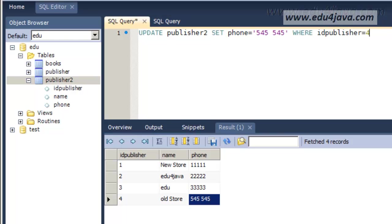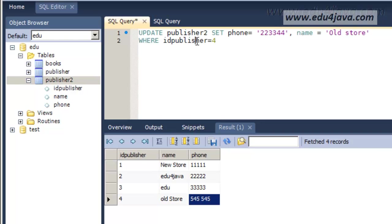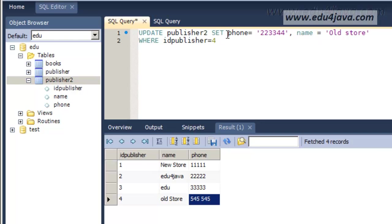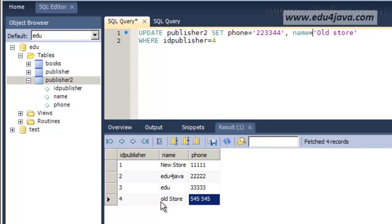As we are going to see now, we can modify two fields at the same time. We could do this: UPDATE Publisher2, that's the table. And in the same SET we put the field phone with the new values 223344.